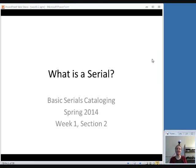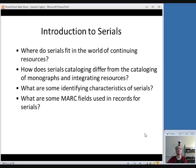Now it's time to start talking about serials specifically, now that we've covered the basics of MARC and RDA. First we're going to define what exactly it is that we're going to be learning about in the rest of this class. This session will cover: where serials fit in the world of continuing resources, how serials cataloging differs from cataloging monographs and integrating resources, what the identifying characteristics of serials are, and what MARC fields are used in serial records.